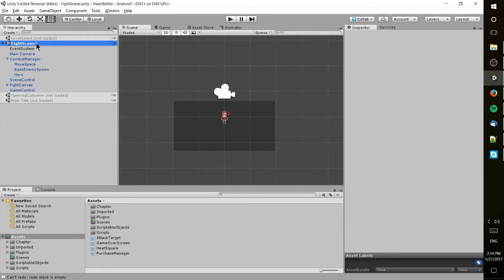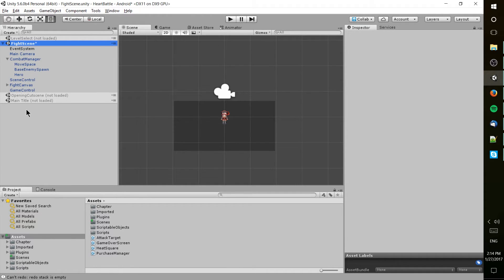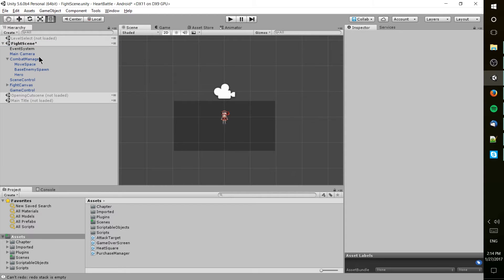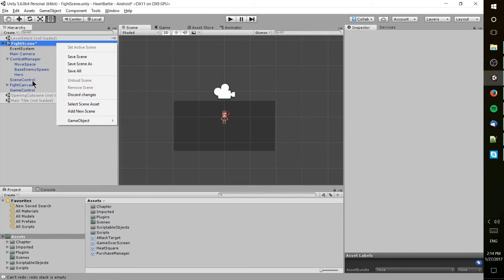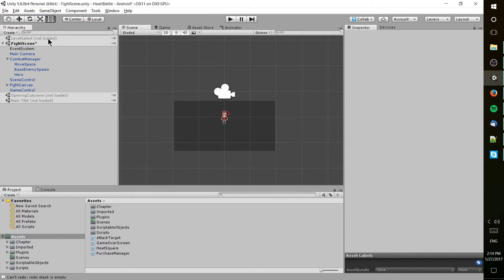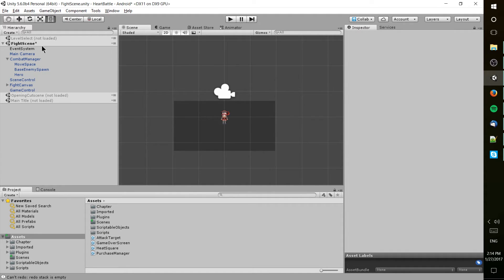You can have multiple scenes loaded up in the hierarchy at the same time. You don't always have to have every scene in your game located inside of the hierarchy, and you definitely don't have to have multiple scenes loaded. In fact, you probably shouldn't have multiple scenes loaded at the same time because when the scene's loaded, that means scripts are going to be running.